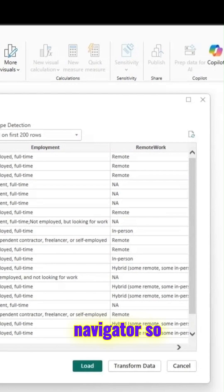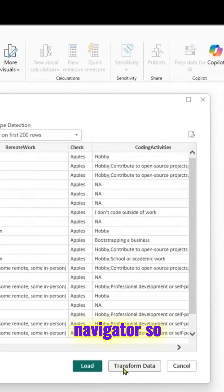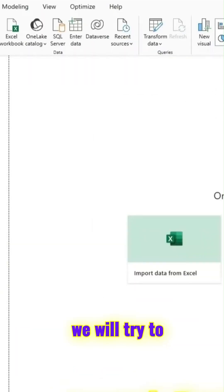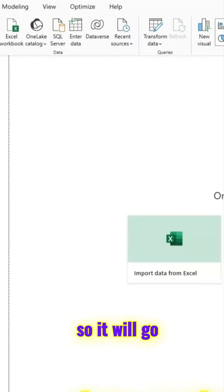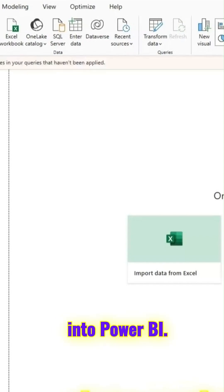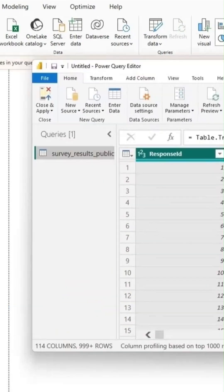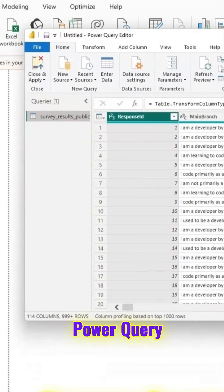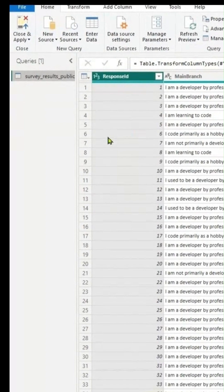This is the navigator. We have those options: load, transform, cancel. But we'll try to transform the data so that we'll go into Power BI Power Query Editor window.